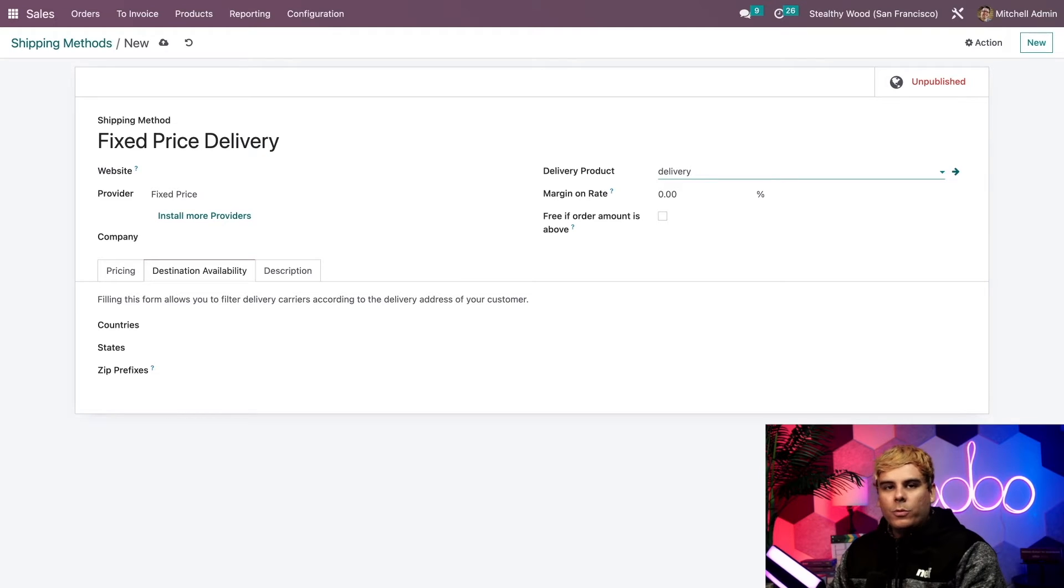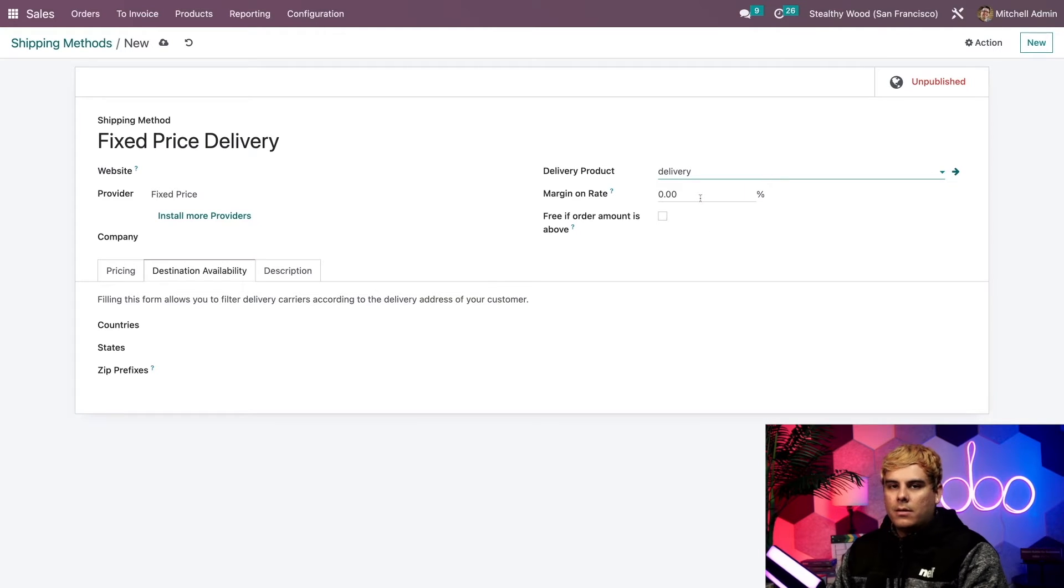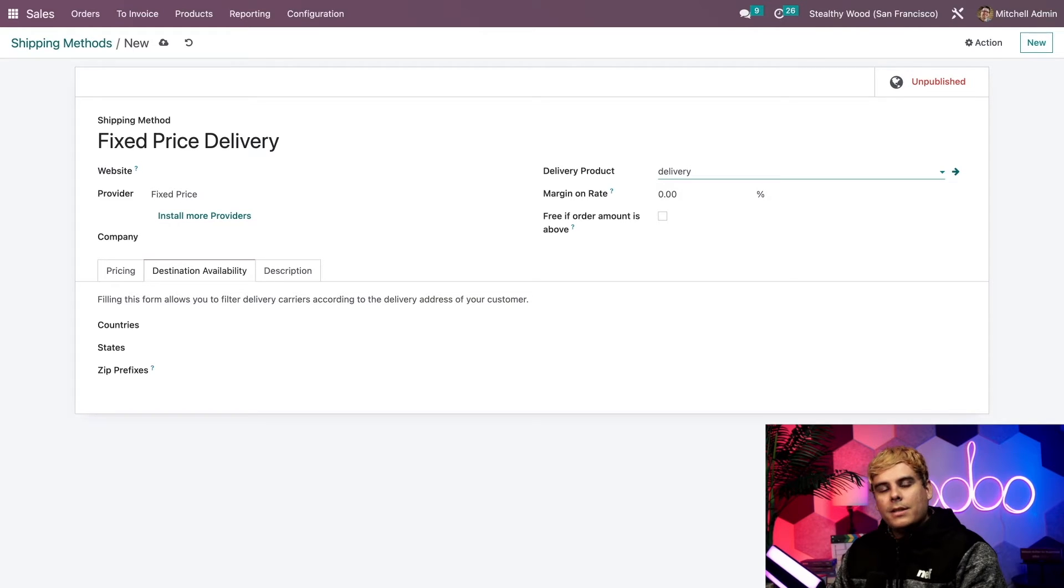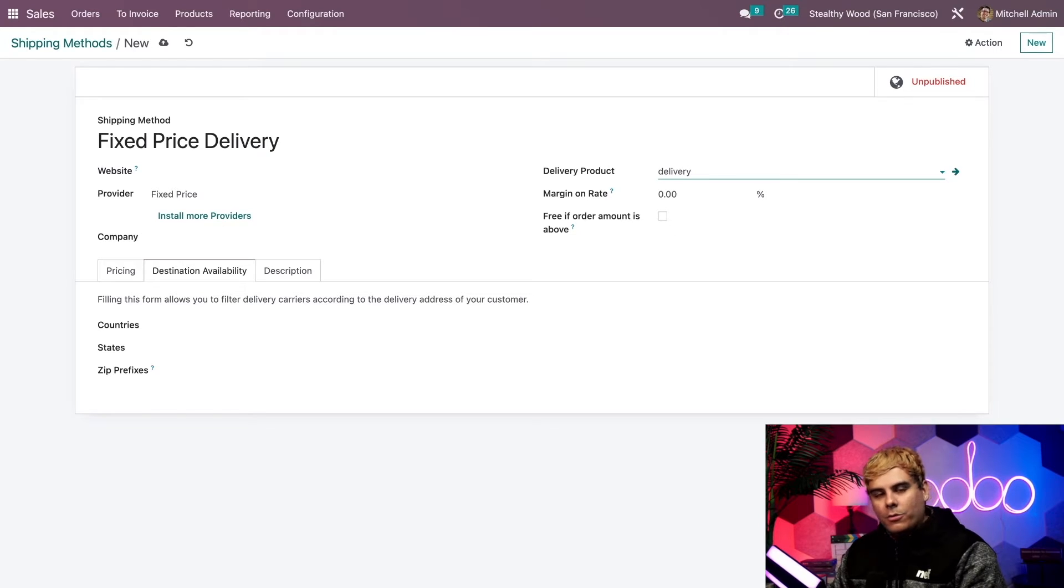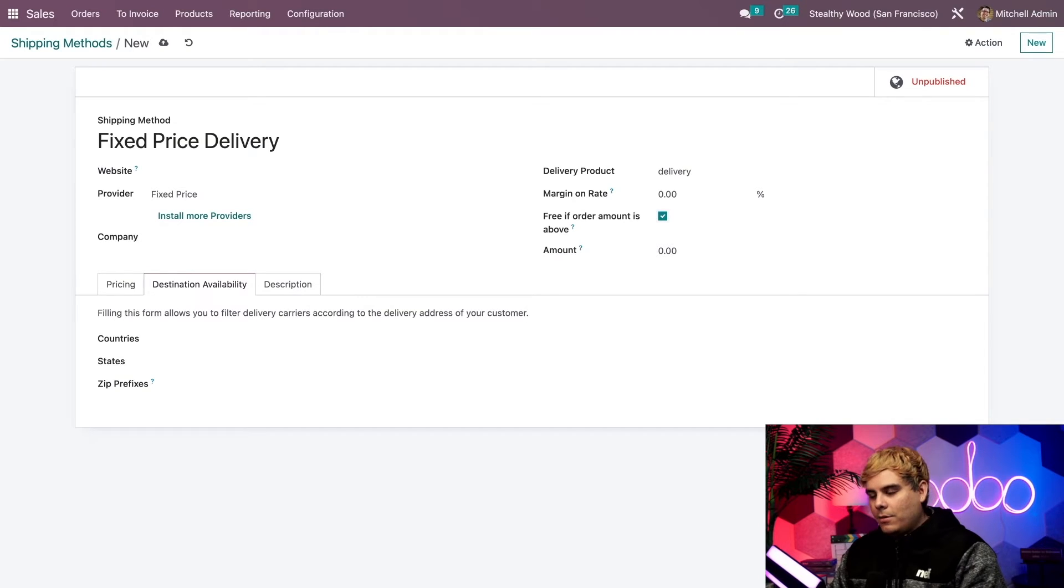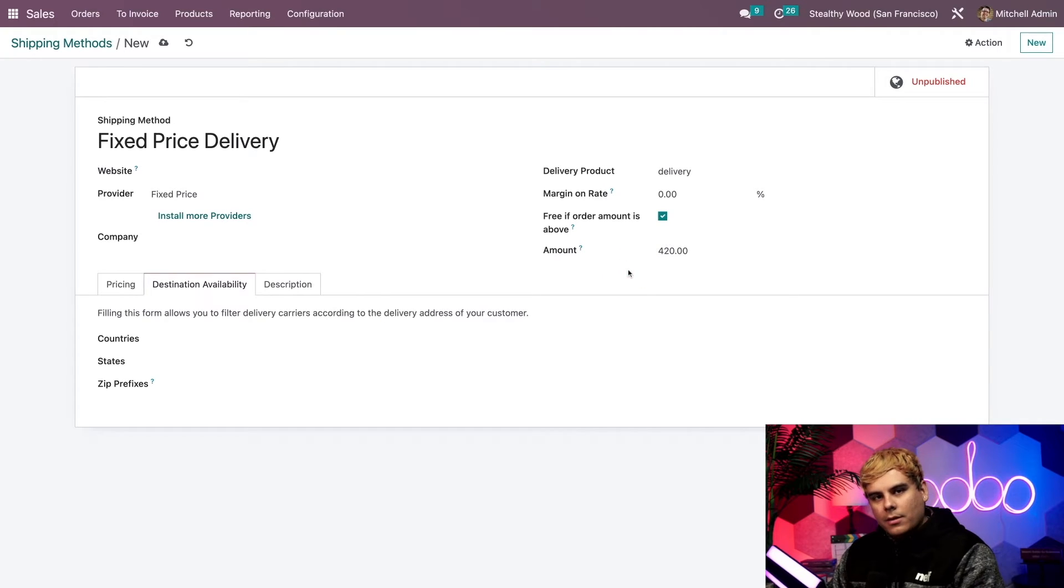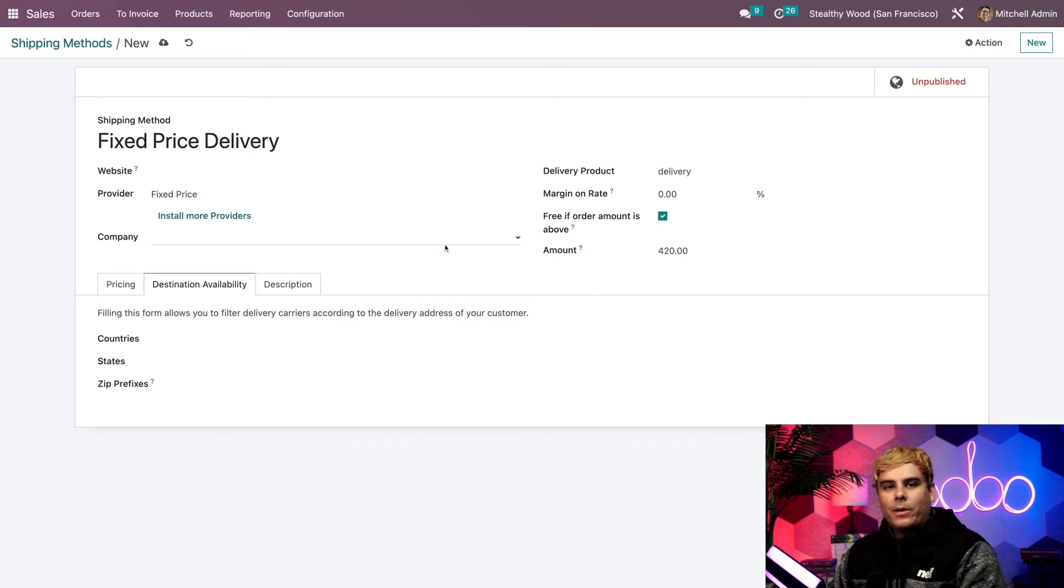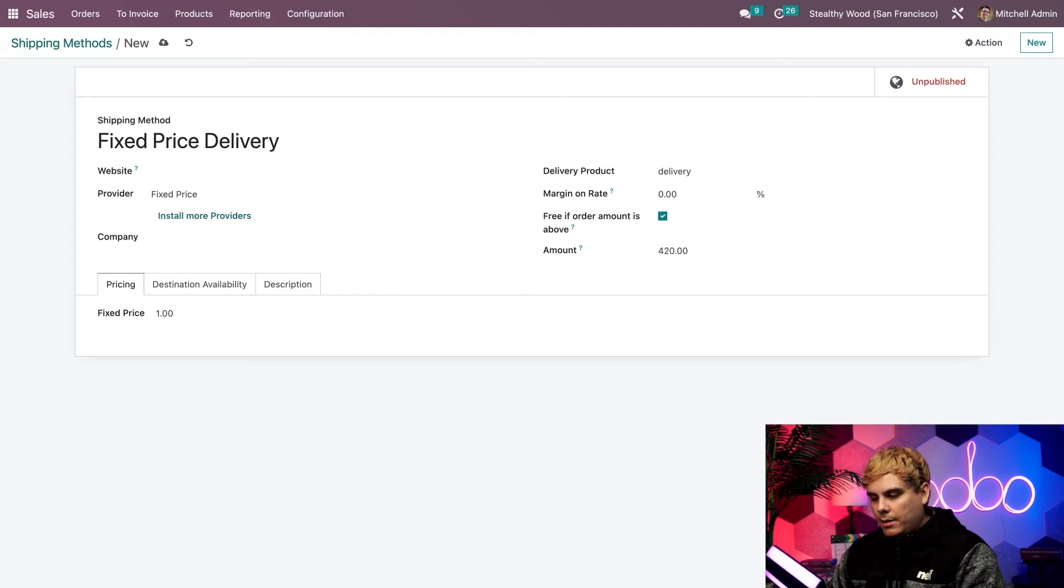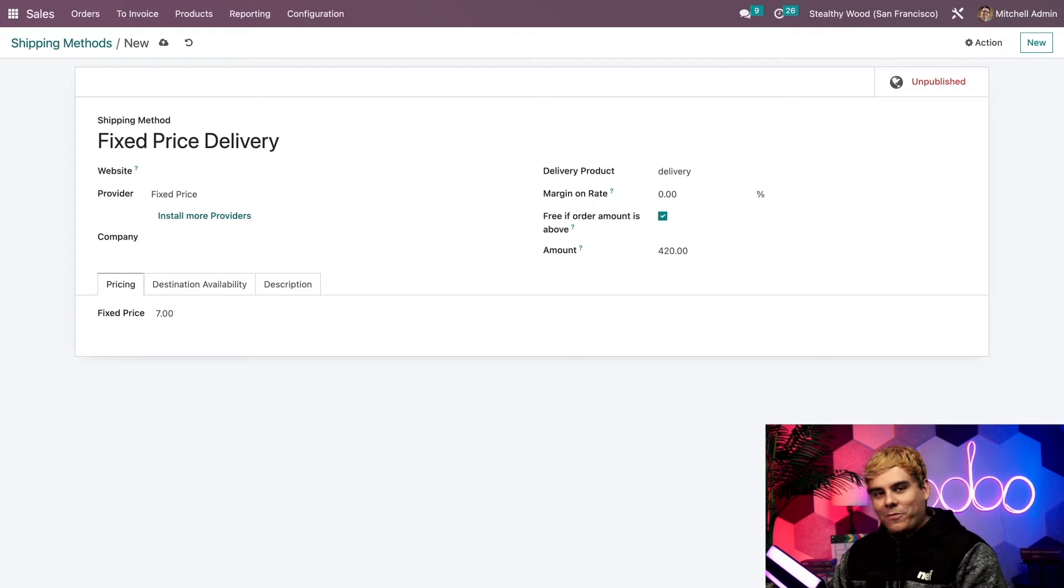Now up next, we can actually choose to add a margin on rate to the shipping price if necessary. But in my case, I'm actually going to leave that as is for now. After that, we also have the option to offer free shipping if the order exceeds a certain dollar amount. If we want to check off this box next to free if order is above a certain amount, you'll see a new amount thing appears right there. We can enter the designated amount. Like in my case, 420. 420 is a good number. It's a pretty good deal. Now let's direct our attention over here to the pricing tab that we have over here. Now I'm going to set the fixed price for our smaller items and let's go with a lucky number seven. Perfect. That should be enough to cover our shipping costs.